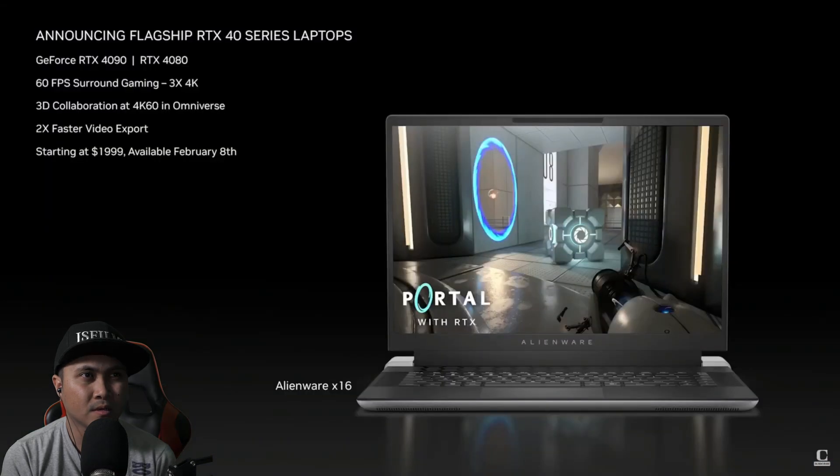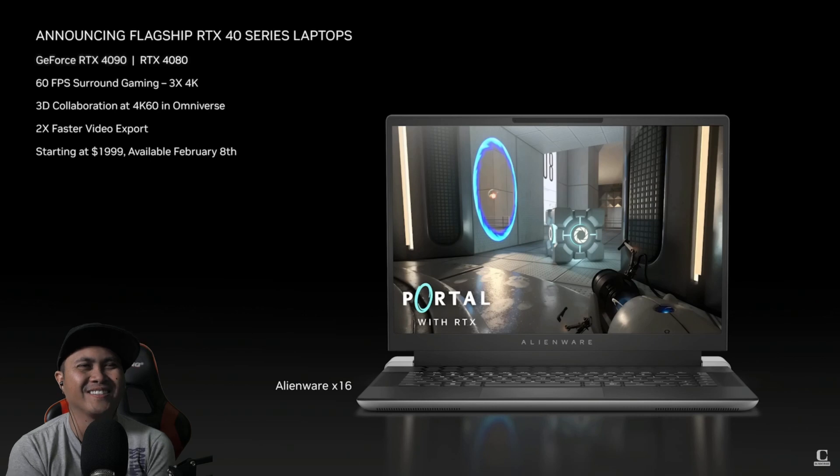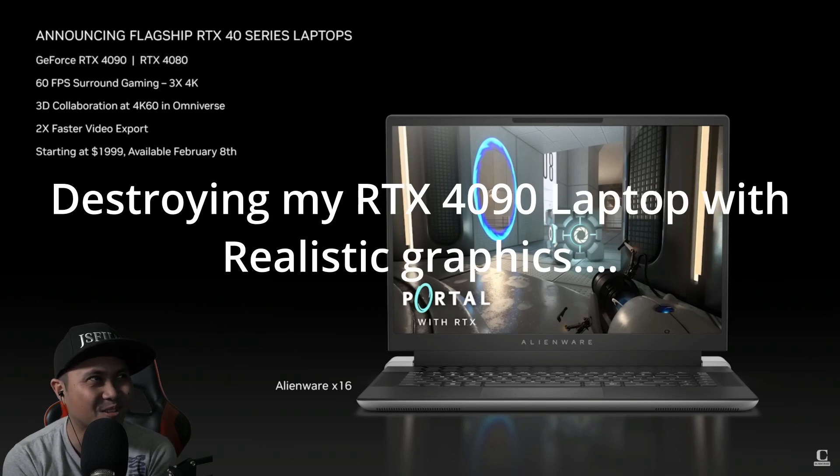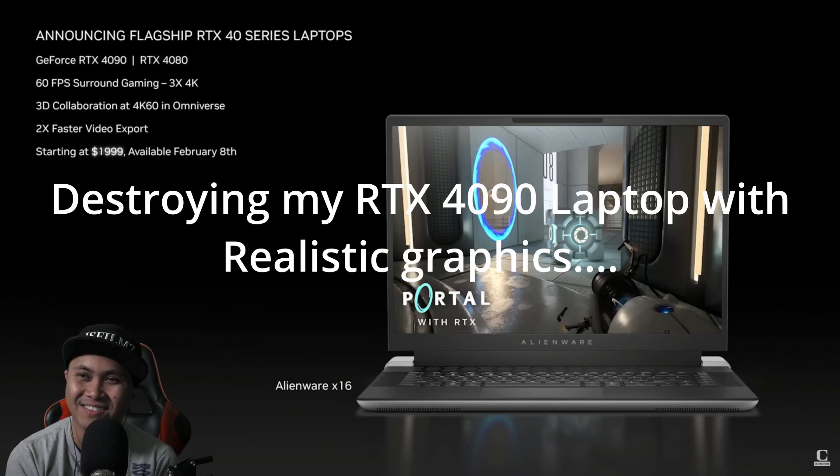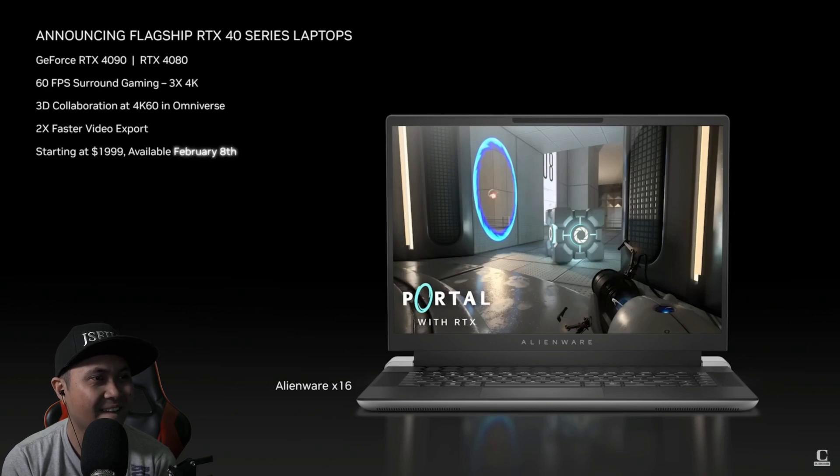The ADA architecture has also enabled a new class of enthusiast laptops. I'm excited to introduce today the new RTX 4090 and 4080 flagship laptops. They put a 4090 in a laptop. They start at $1999 and will be available on February 8th. NVIDIA Studio is our platform for this new breed of content creators. I want one.